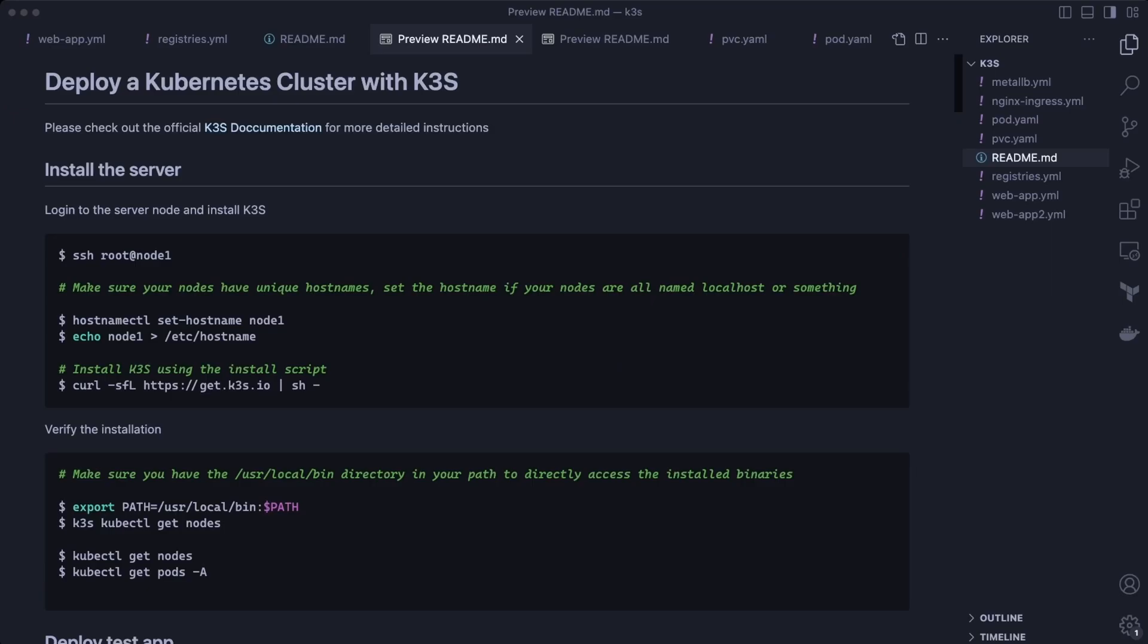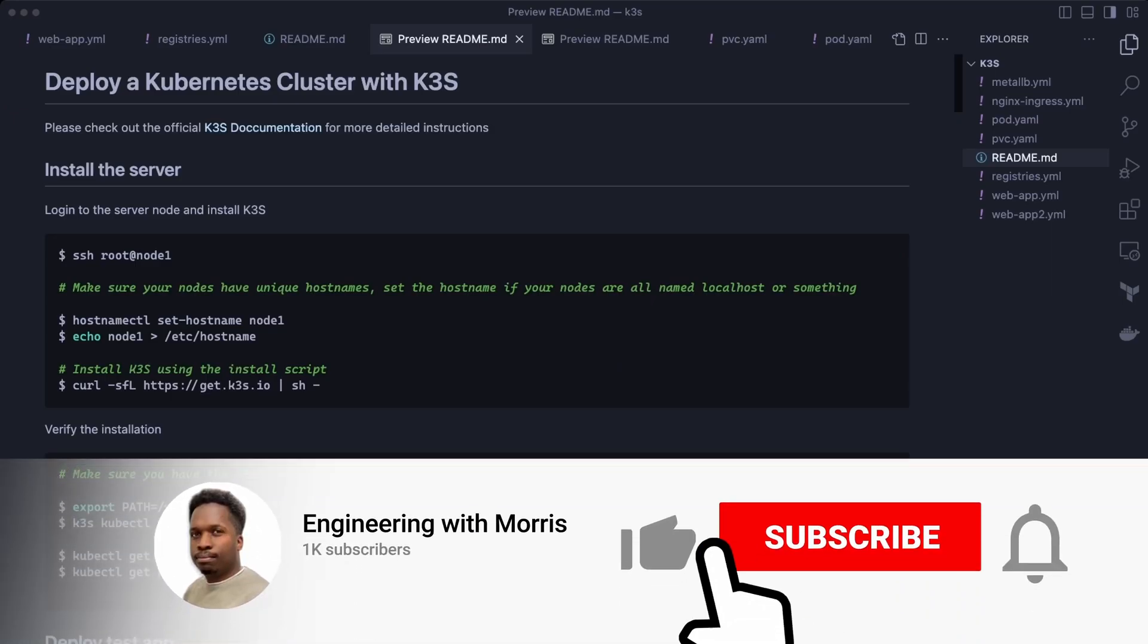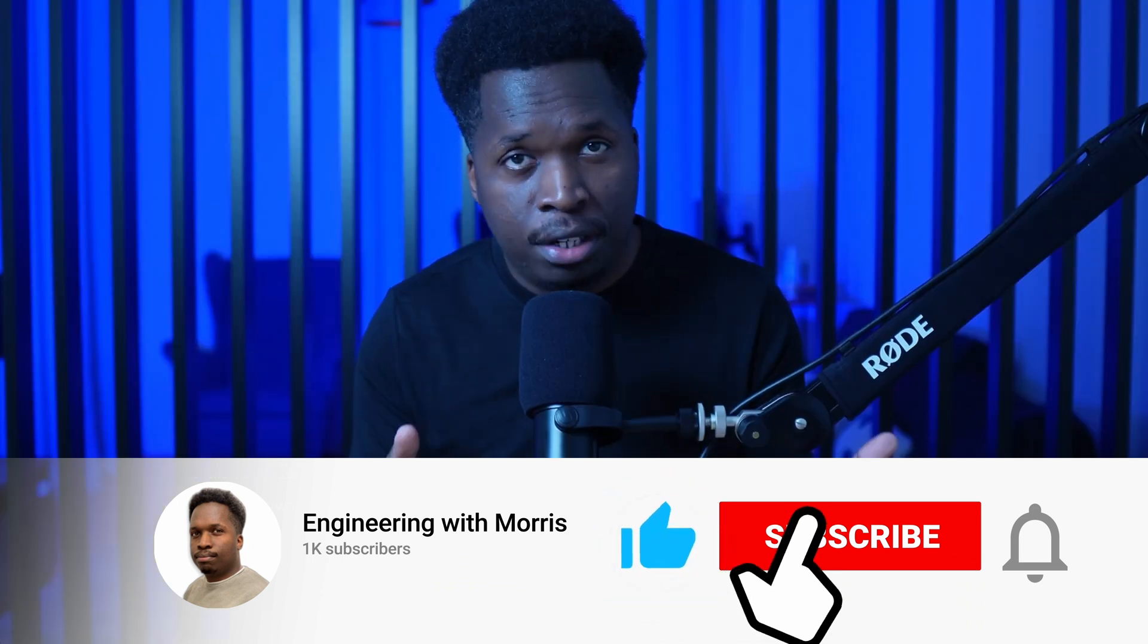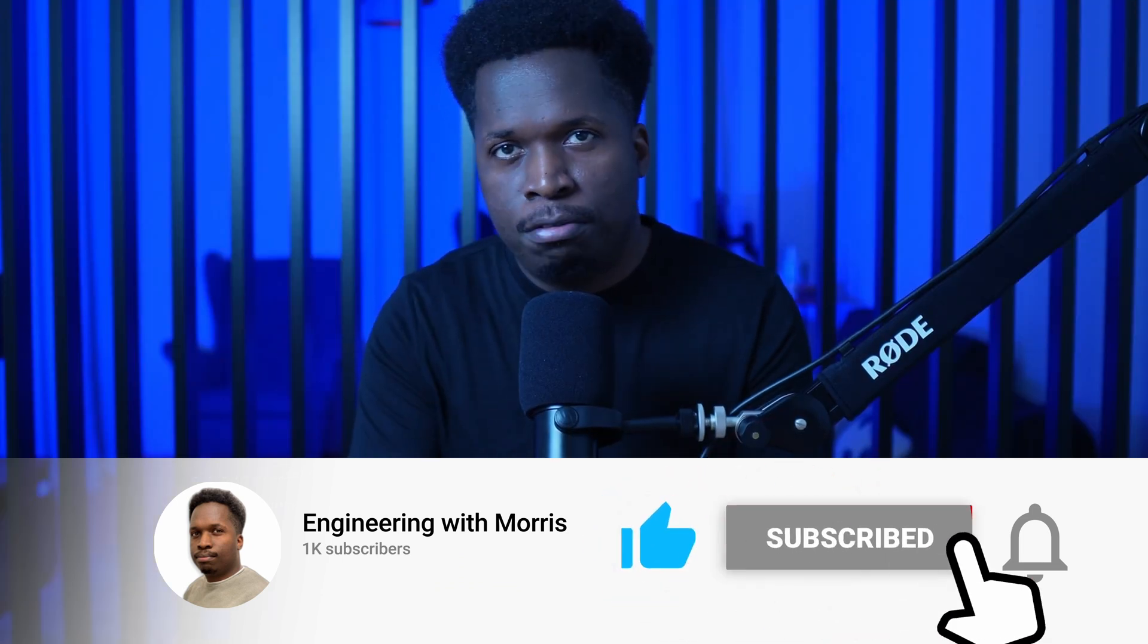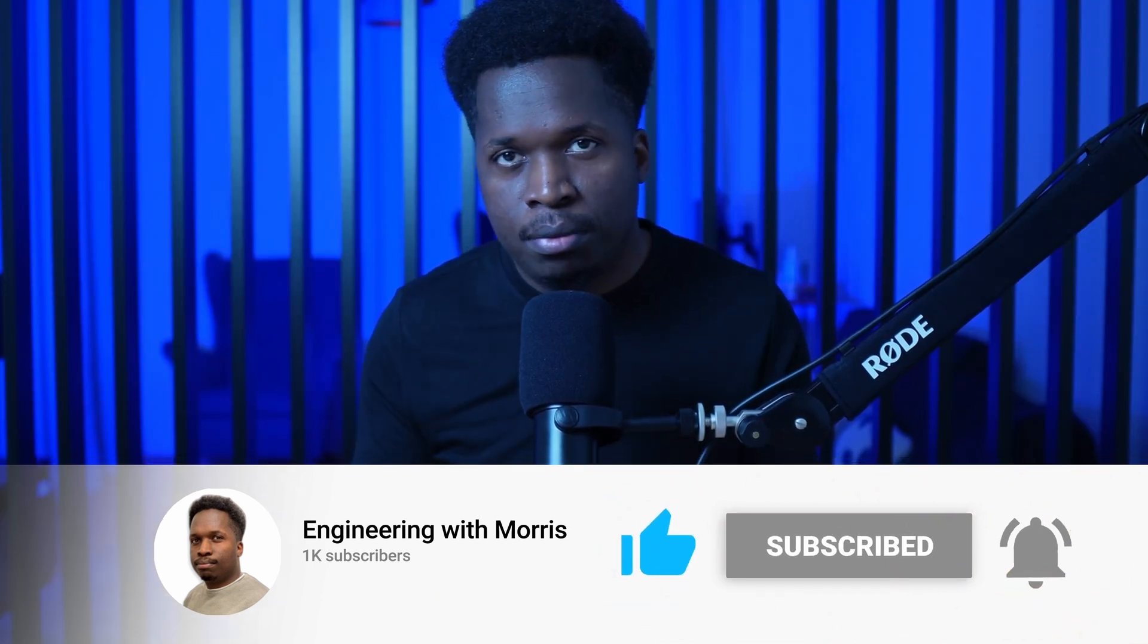And that's it folks. Hopefully you now have one more method you can use to set up a kubernetes cluster quick and easy. Don't forget to check out the git project in the description below with all the documentation, code and commands for this project. Please leave a like if you enjoyed the video and consider subscribing. I will see you in the next one.